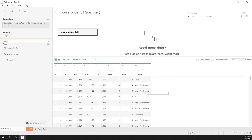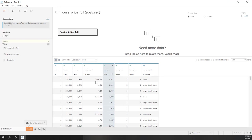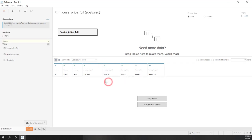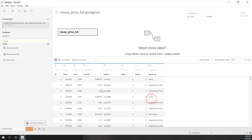This is actually a very small dataset. We have ID, price, area, lot size — which contains some inconsistent information, as some use square feet and some use acres — the year the house was built, which we'll switch to a date type, number of bathrooms, number of bedrooms, and house type.